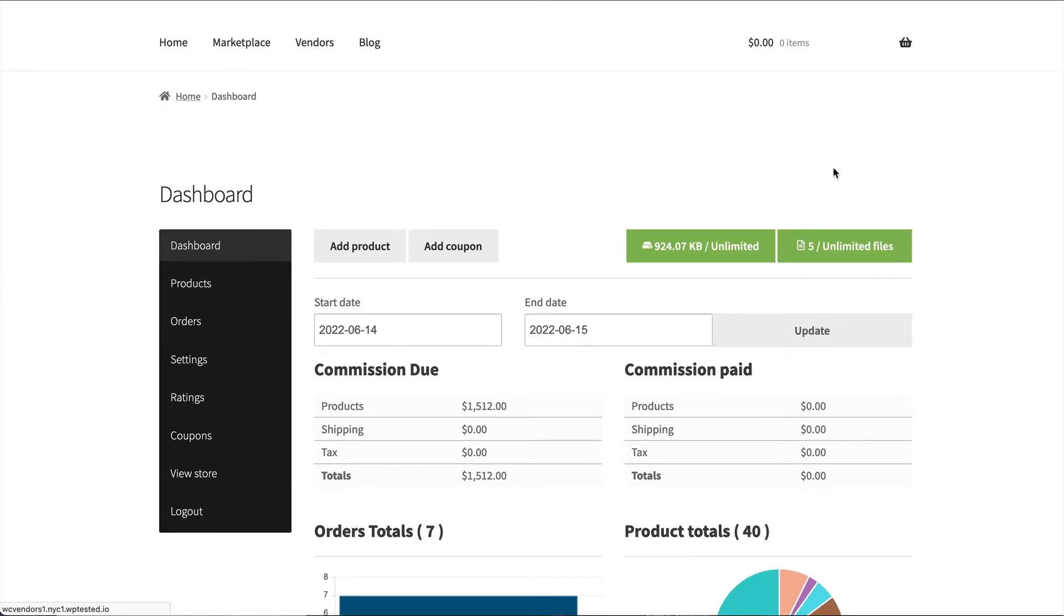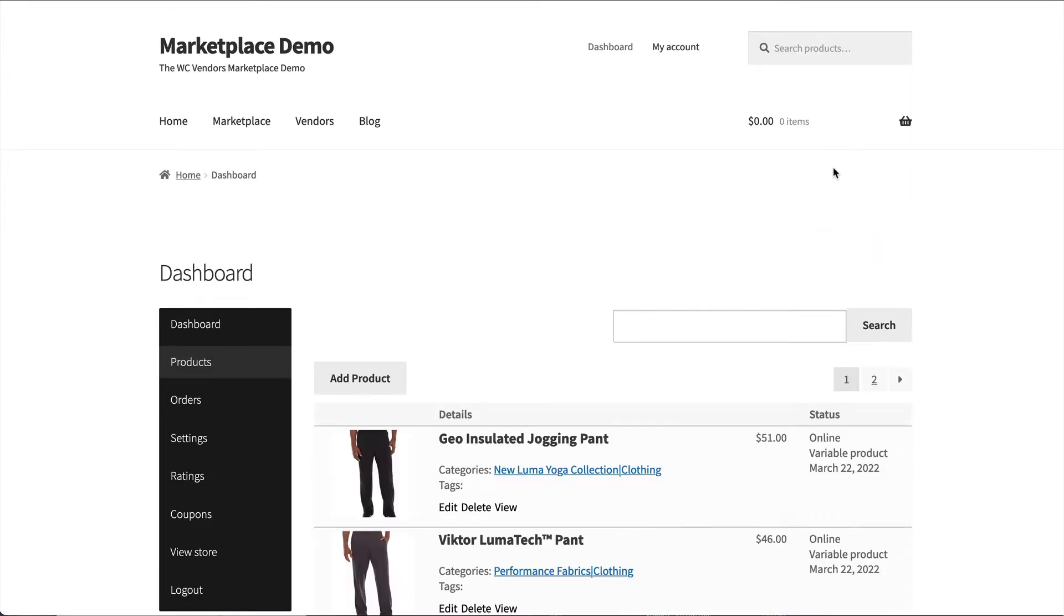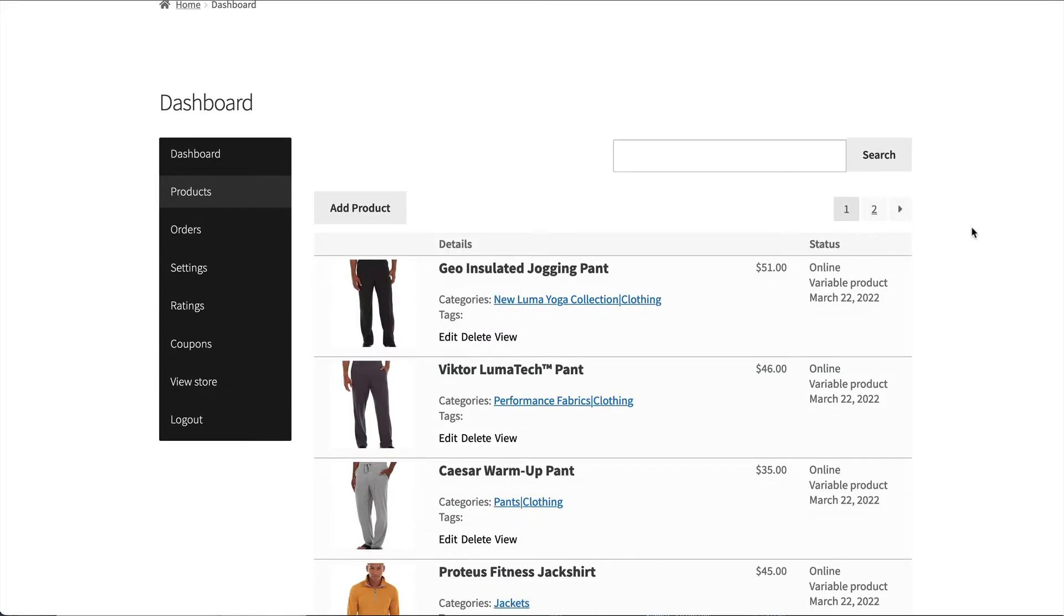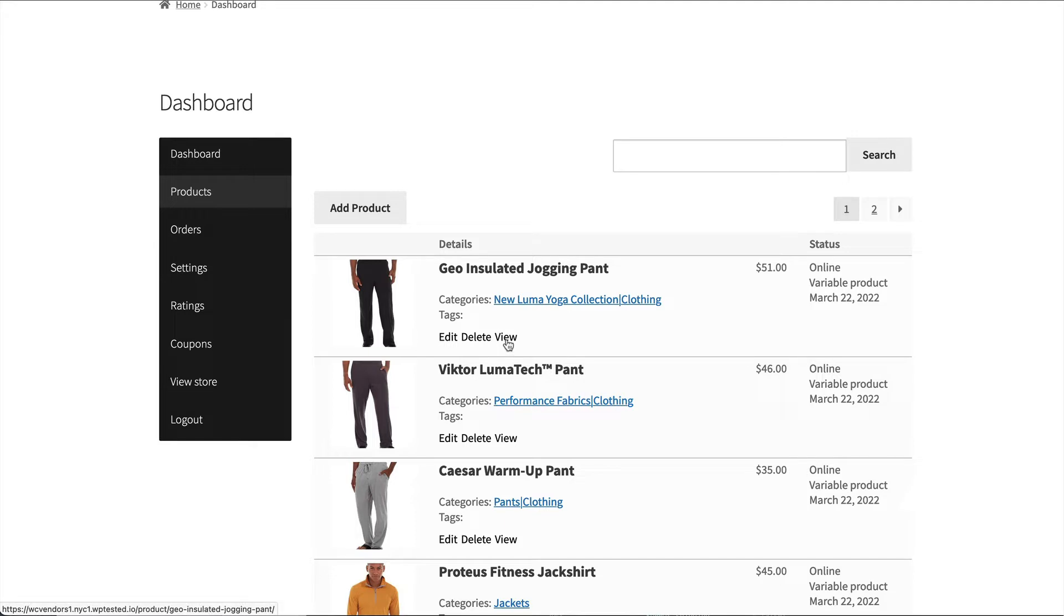So under products, this is where vendors are able to manage their products. They're able to add, edit or delete the product or view the product. So if the product has been published, they can view it and that will take it through to the single product page.